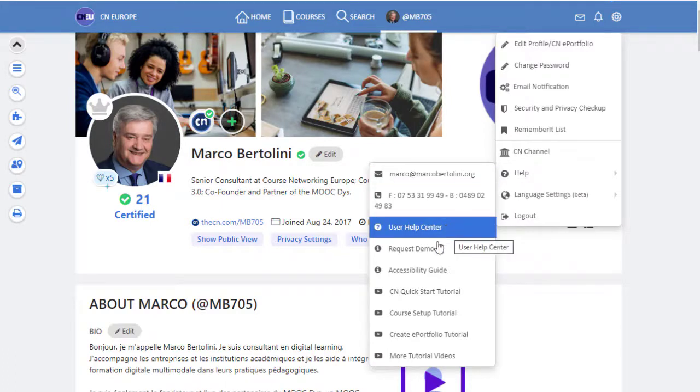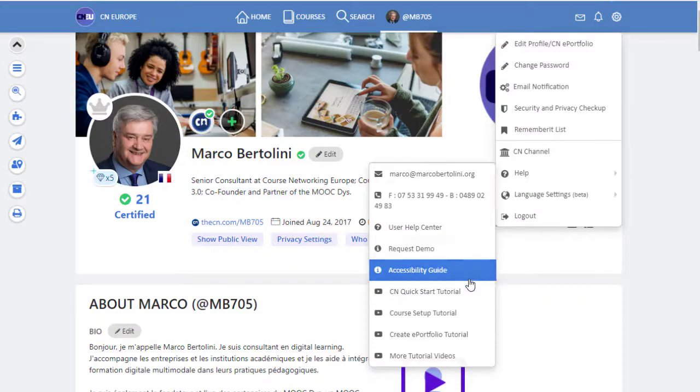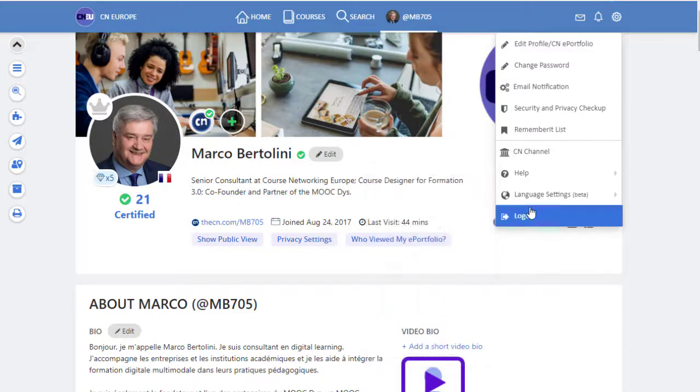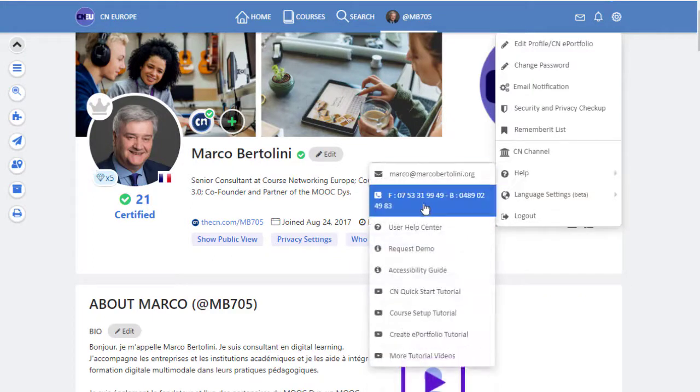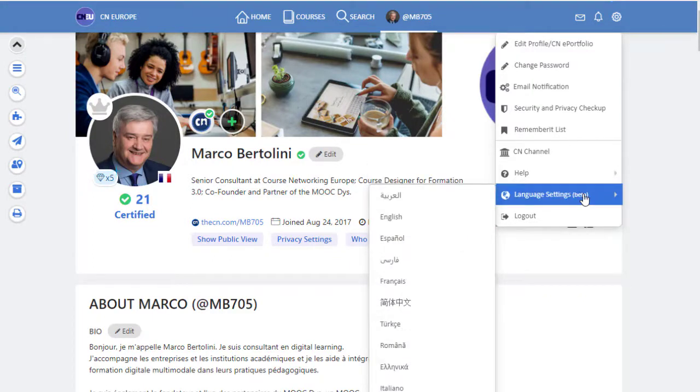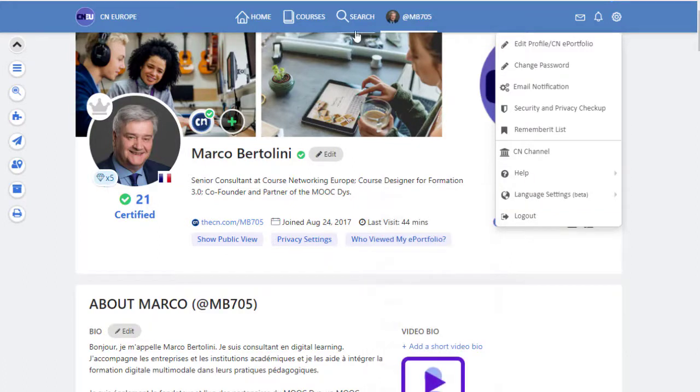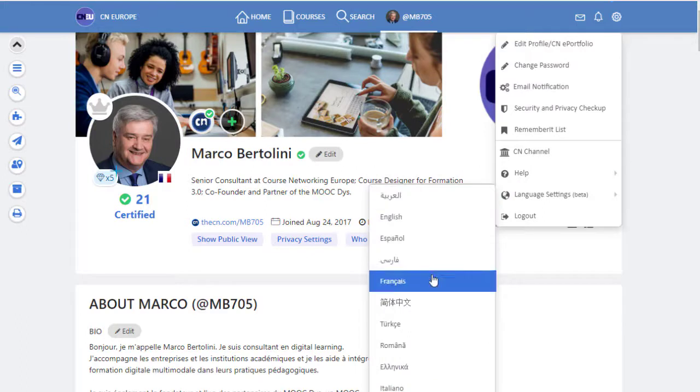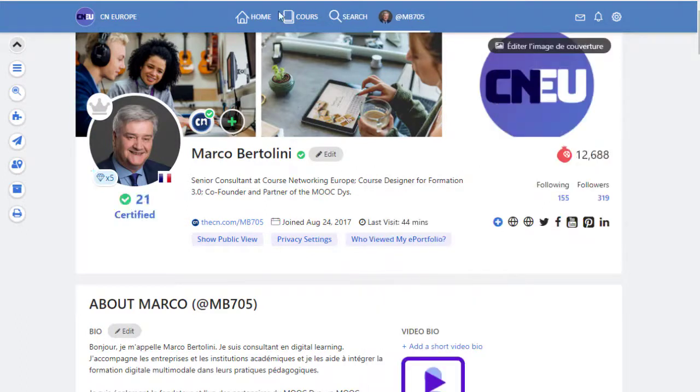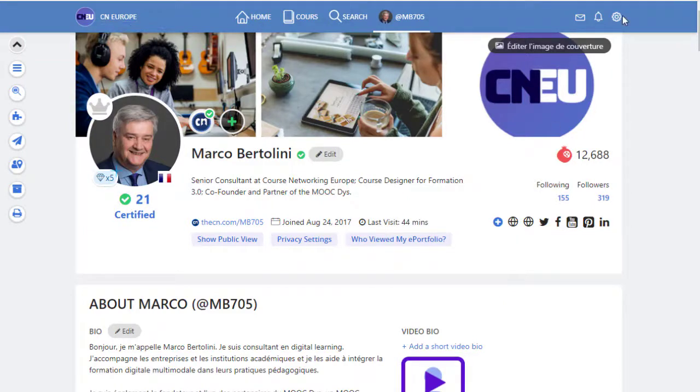You can also see the accessibility guide and some tutorials as well. And here is also a very interesting feature. You can change the language of the interface. So here I'm in English, but you can also change and go, for instance, to Français. And then you will have the menu that will be displayed in your language.